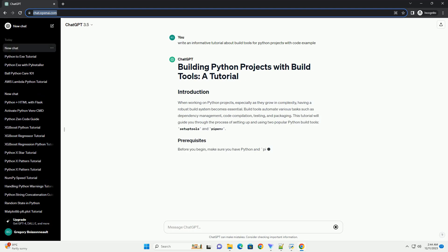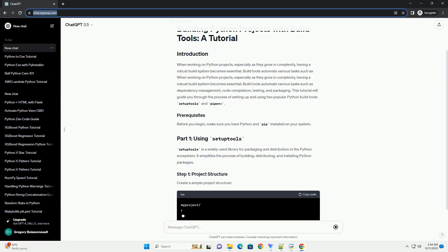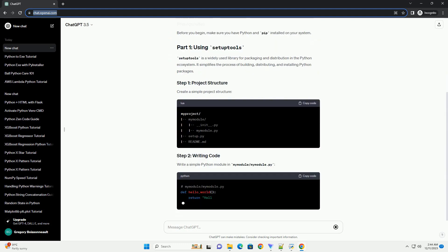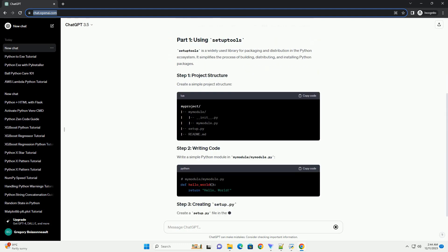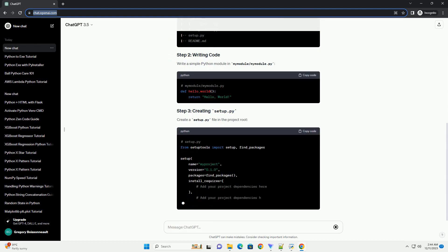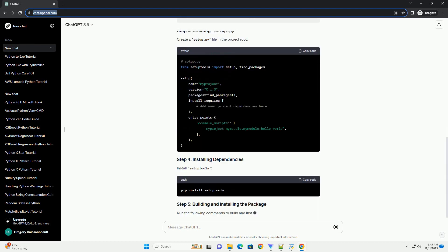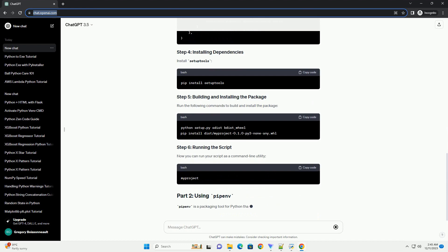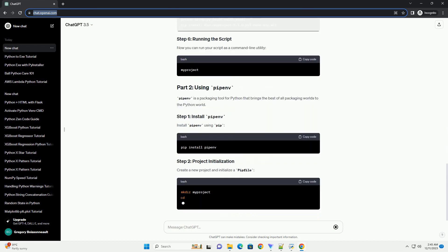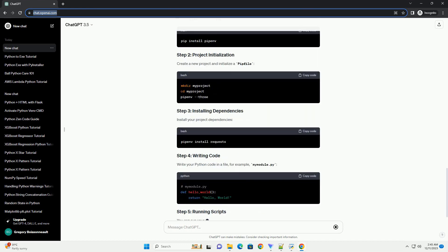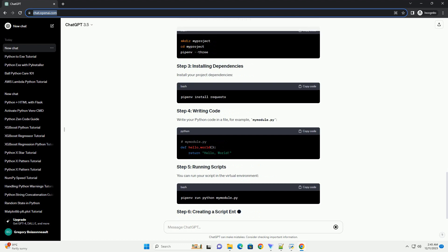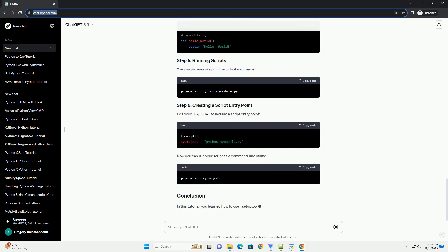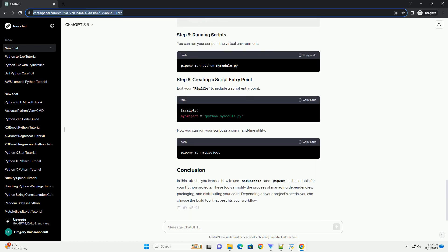When working on Python projects, especially as they grow in complexity, having a robust build system becomes essential. Build tools automate various tasks such as dependency management, code compilation, testing, and packaging. This tutorial will guide you through the process of setting up and using two popular Python build tools, SetupTools and PyPenv.